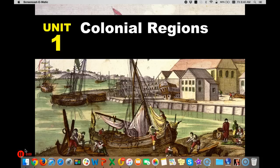Hello, welcome to our unit 1 notes on colonial regions. We're going to talk today about the personality that develops for each of these colonial regions. We think of these as 13 original colonies, but we have to remember this is a very large area and they all have different individual characteristics as far as climate, industry, and agriculture.